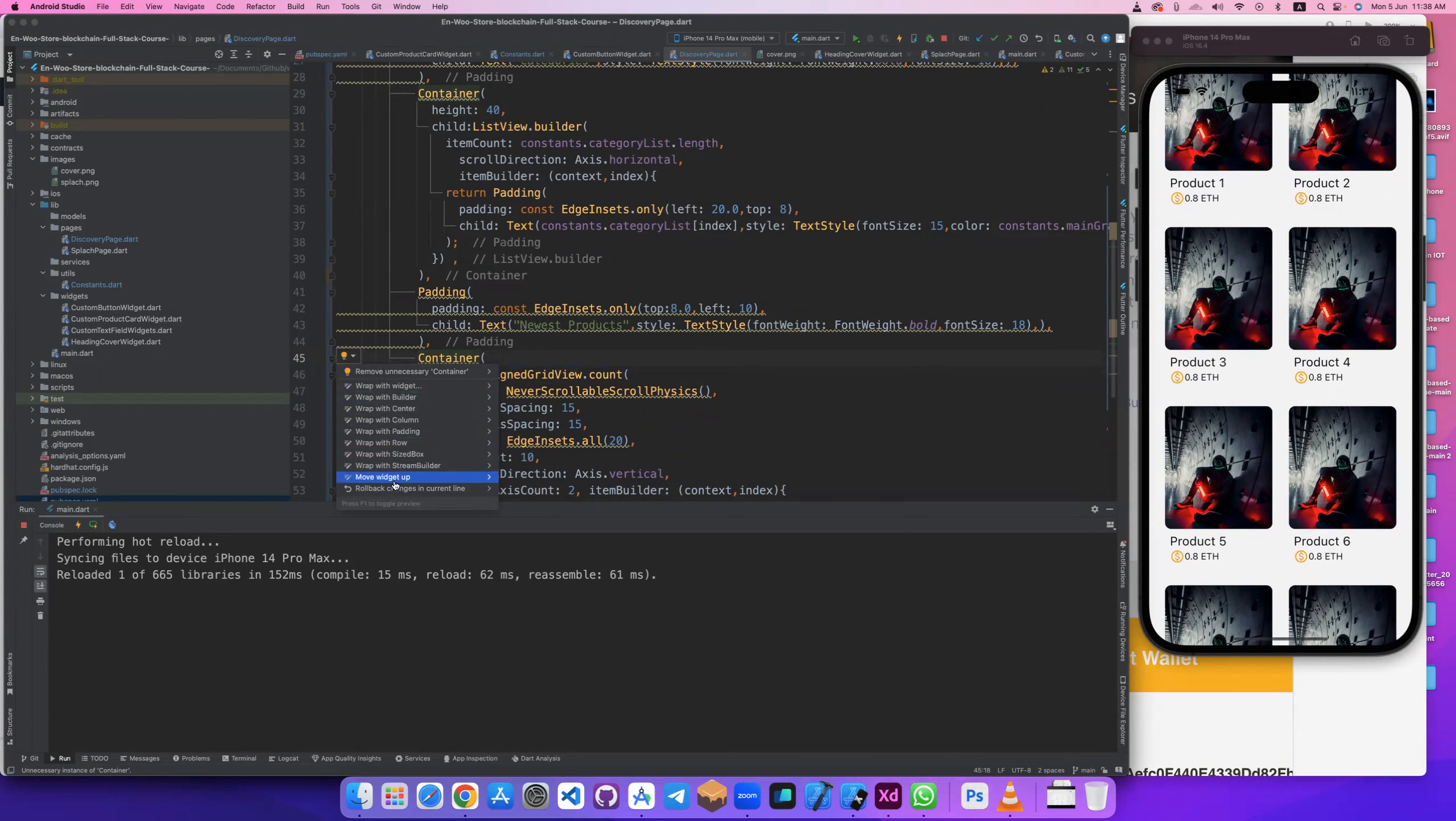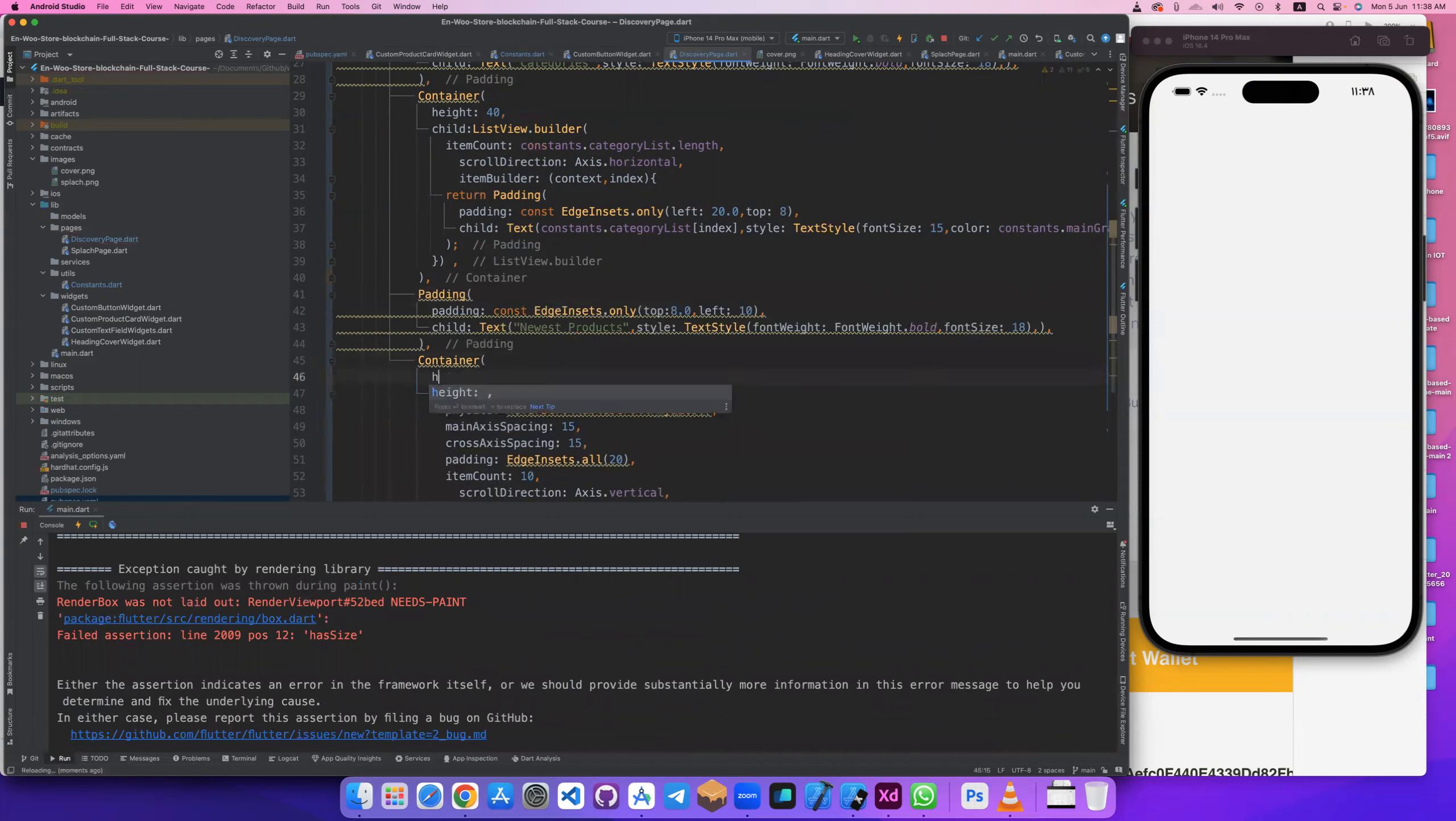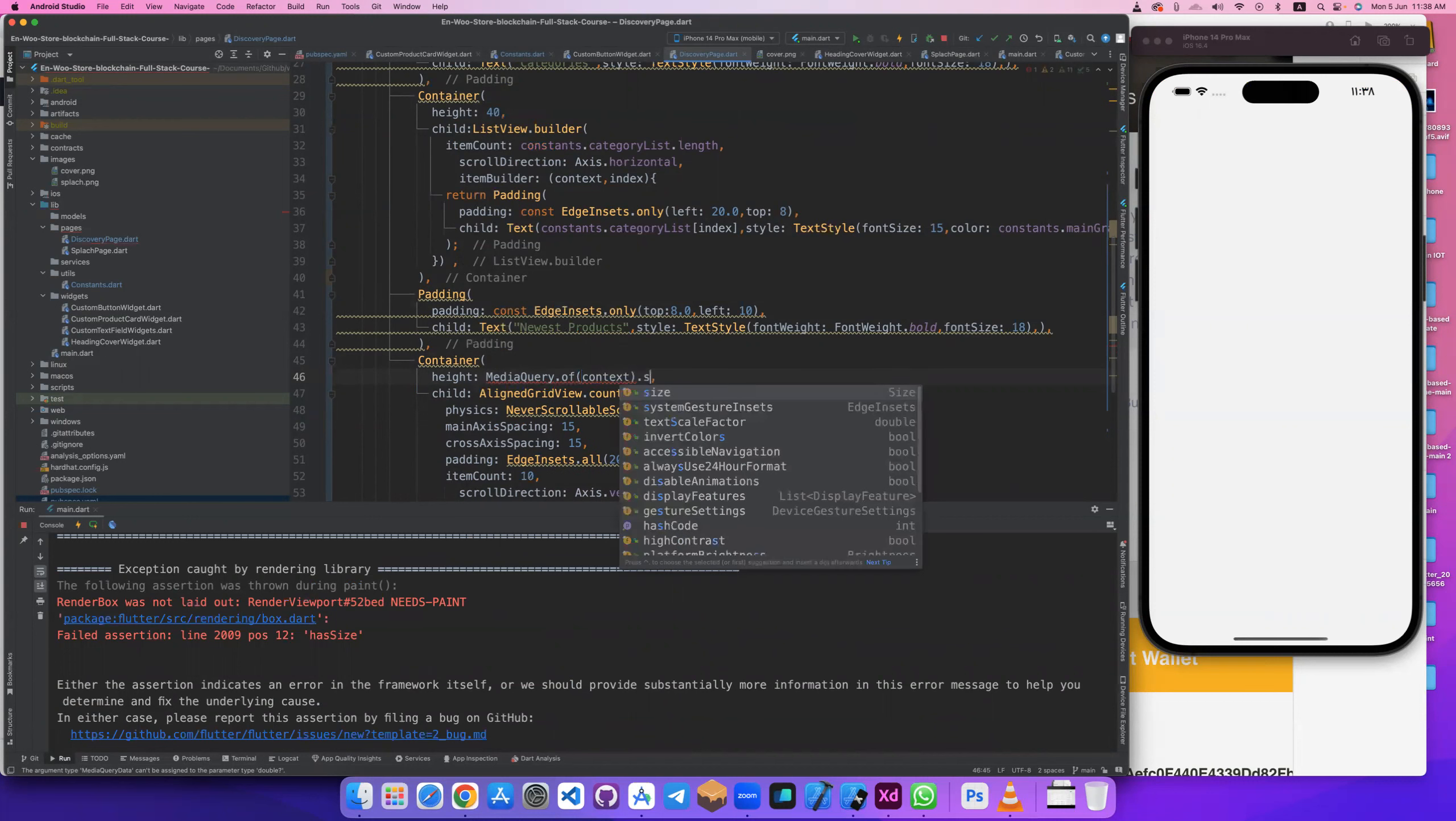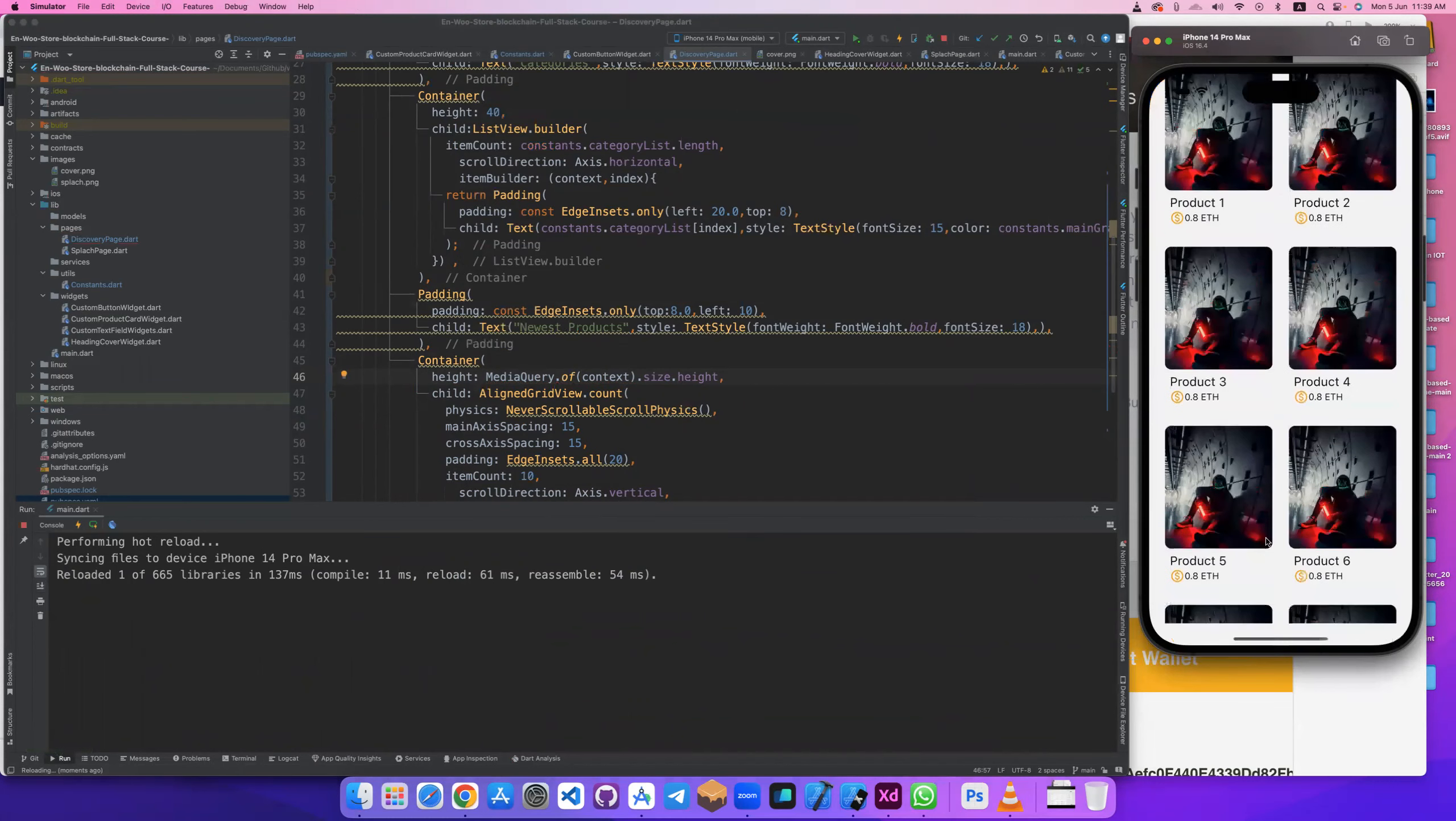Let's see back to container. And here height will be MediaQuery.of context, text, size, height. Because this will be this and after we get this, we get this maybe.